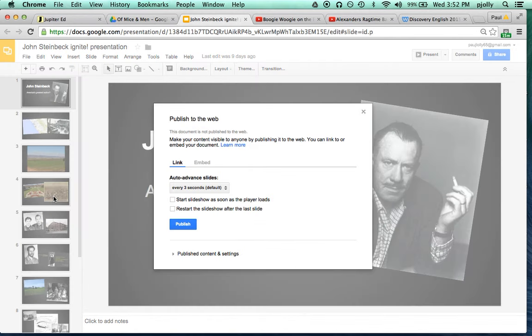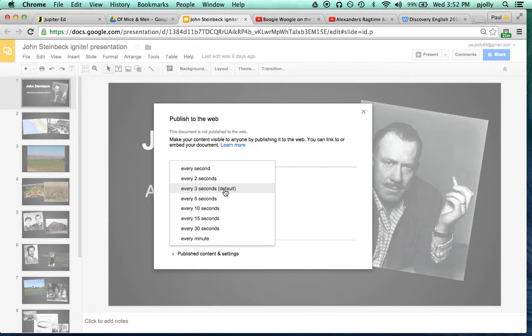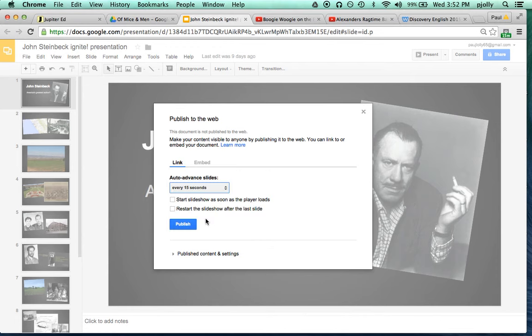When I do that, I get a pop-up box which gives me a few options. The most important ones are under Auto Advanced Slides. I'm going to click on the pull-down menu and select every 15 seconds.